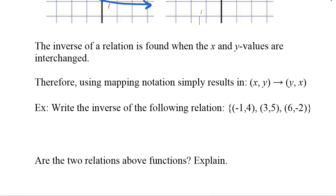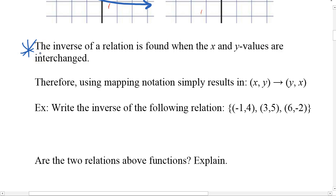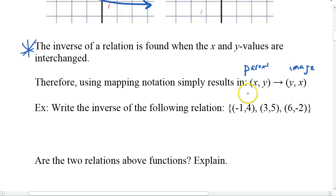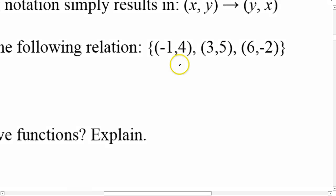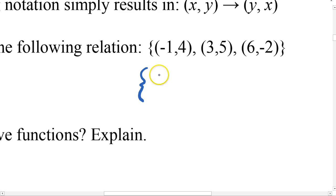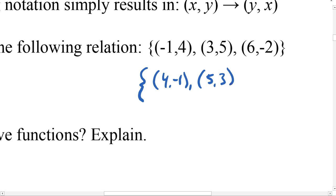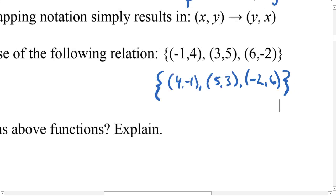So the inverse of a function is found when the x and y values are switched. Here is the definition of the inverse. Using mapping notation, if you're given (x, y) — where x is the parent and y is the image — if I say find the inverse of this function, you can just switch all the x and y's. The curly braces mean we're defining a set, and inside the set are ordered pairs. All we're going to do is switch the x and the y each time.